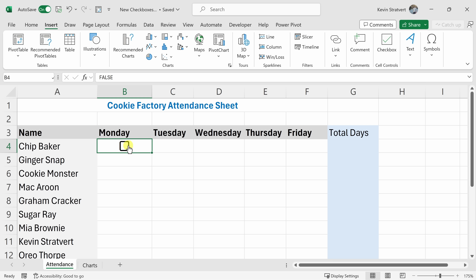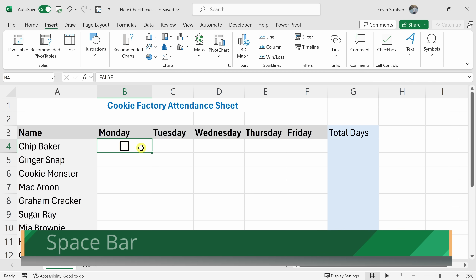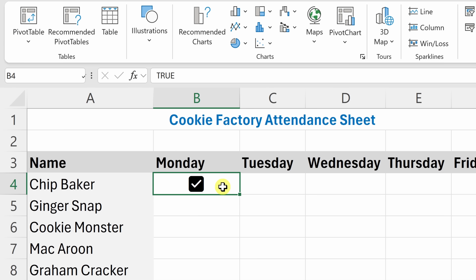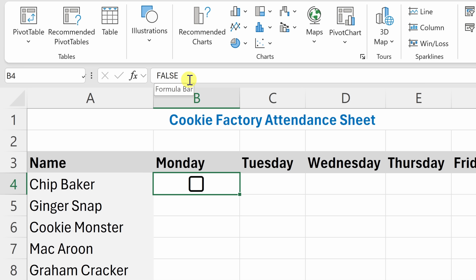To check the checkbox, simply click on it, and to uncheck it, you can simply click on it again. As a quick shortcut, you can also press the spacebar key on your keyboard and that will also check the checkbox, or press it again to uncheck it. One thing to notice: when you check it, look up at the formula bar — when it's checked, it shows the value of TRUE, and if you uncheck it, it shows FALSE.